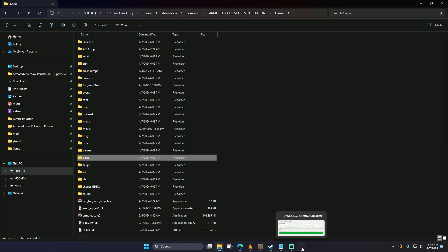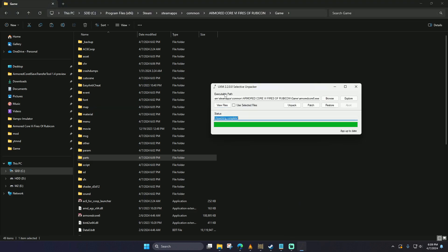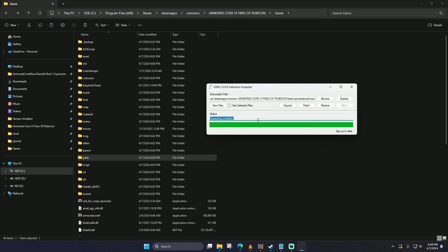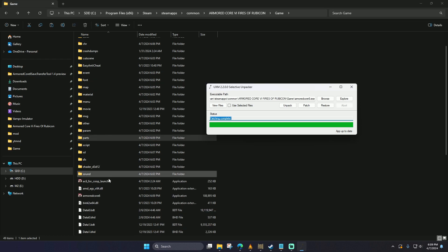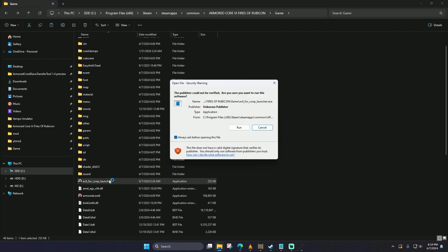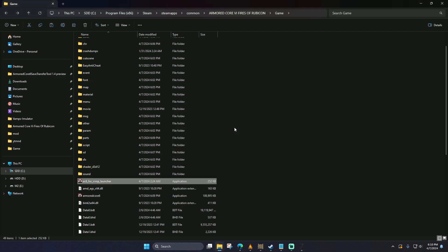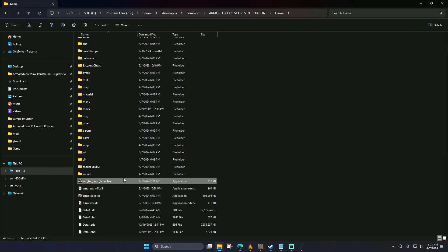Once this has completed, we're going to go back to the UXM executable and we're going to hit patch. This is going to apply all the changes to the game itself. Once this is finished, you're ready to go. You can launch the co-op mod and you should be able to play with your friends.